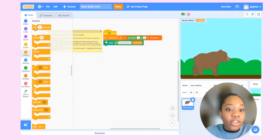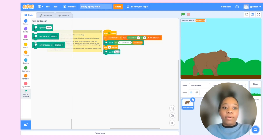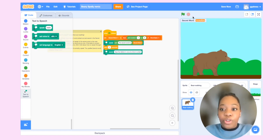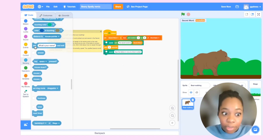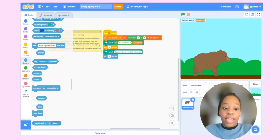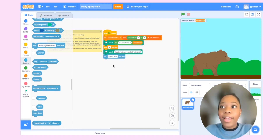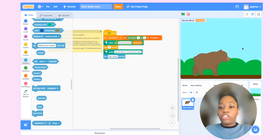I'm going to have it wait one second so the user has some time, then use text-to-speech to say 'type the letters in one at a time in order.' Now let's get the user to type in the first letter. We'll grab the ask block, which lets us give the user a prompt and save their answer. I'll set it to say 'enter a letter.' So now the user can type that letter in.